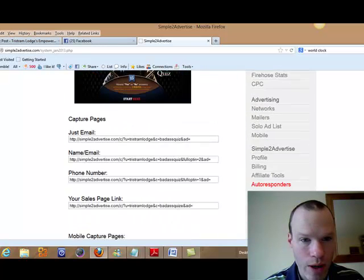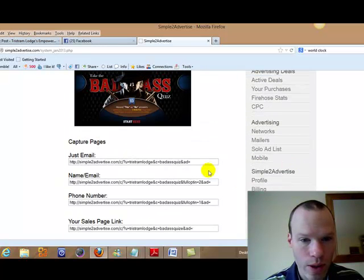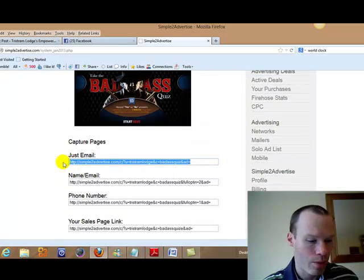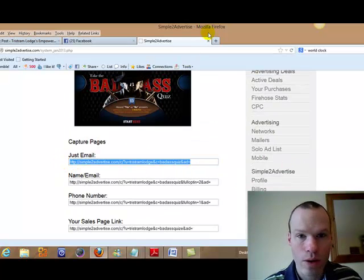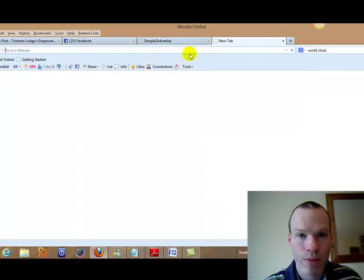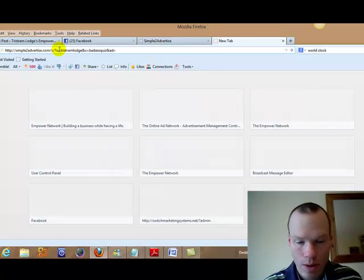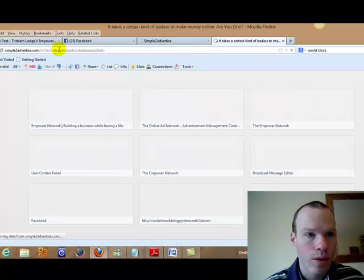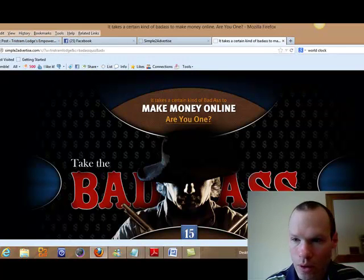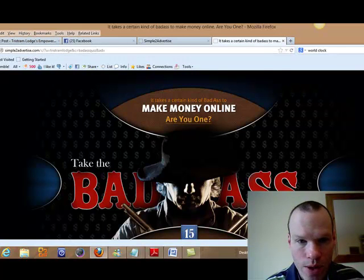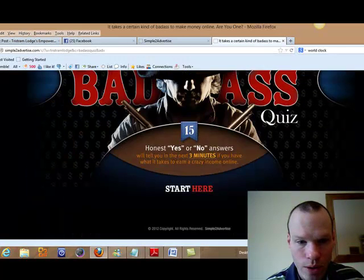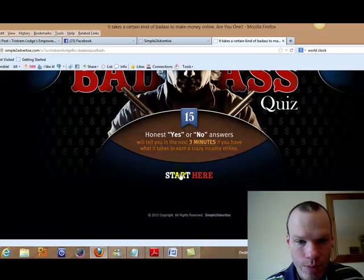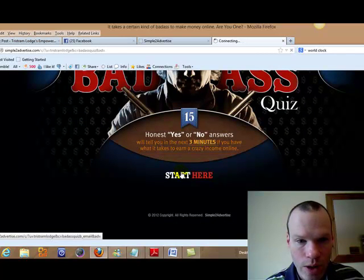Let's just go and check out the capture page for you. I'll show you the capture page so you can see it. Okay so there is the capture page. Start here.